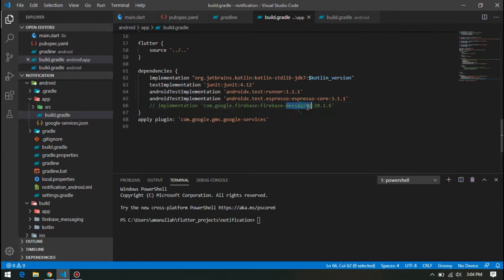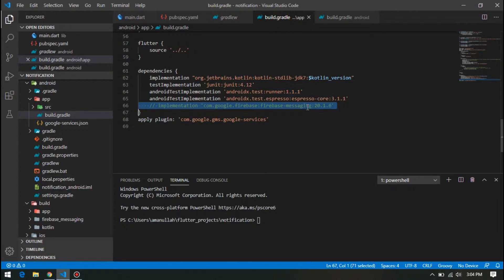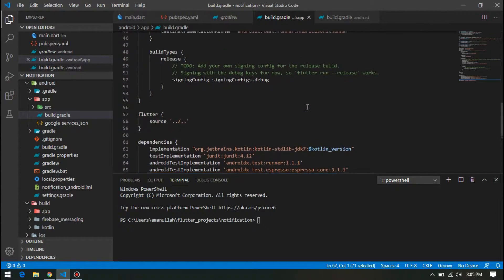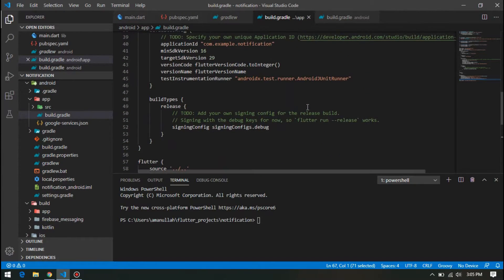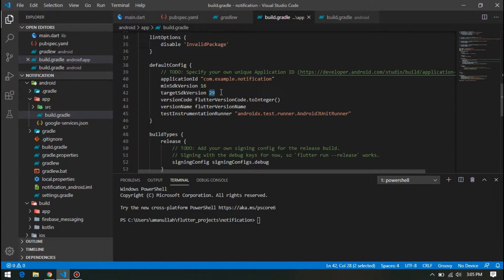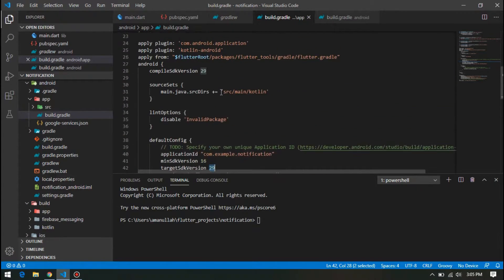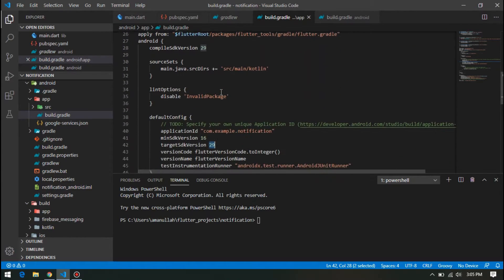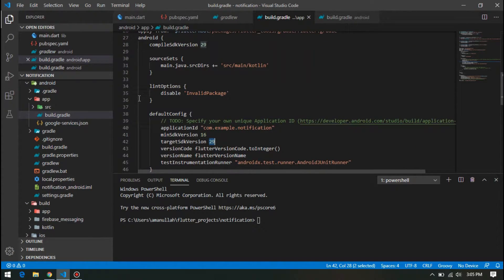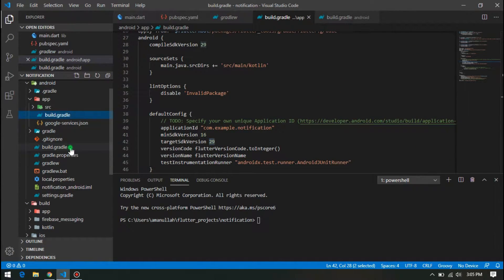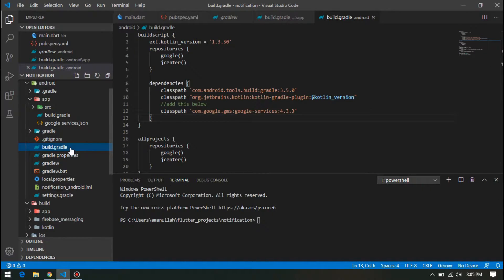For now, you don't have to add this line, but later on when we add the notification in background, we will require this. Also notice that I'm using SDK version 29. Next, go to build.gradle of project level and add this Google Services.